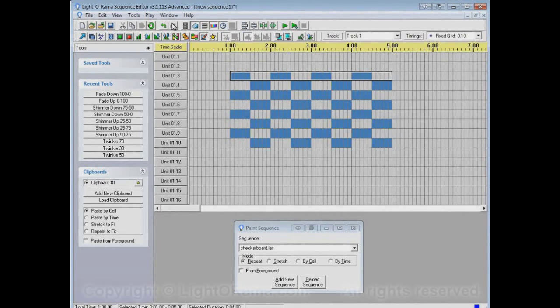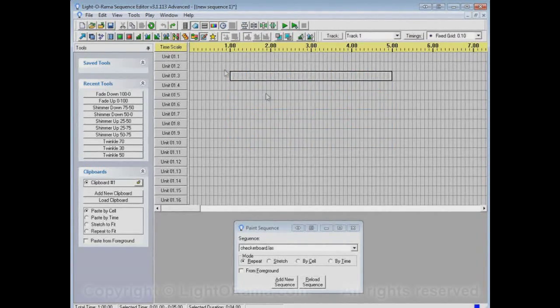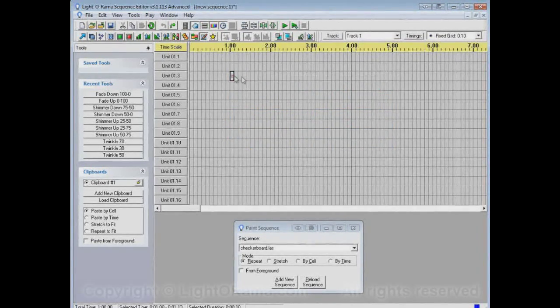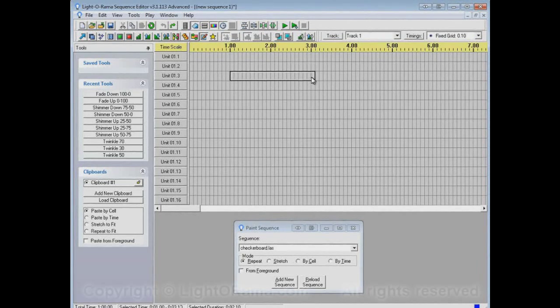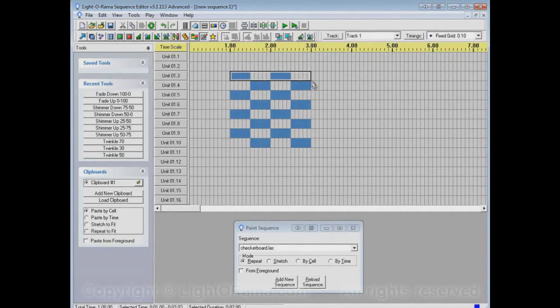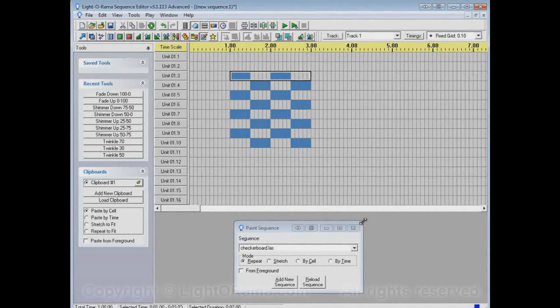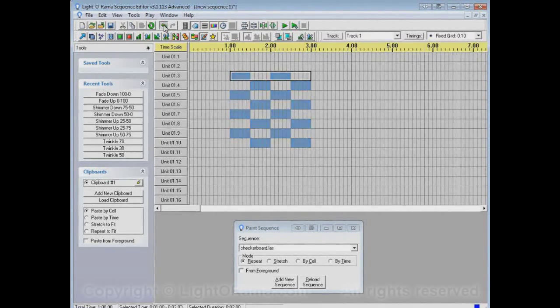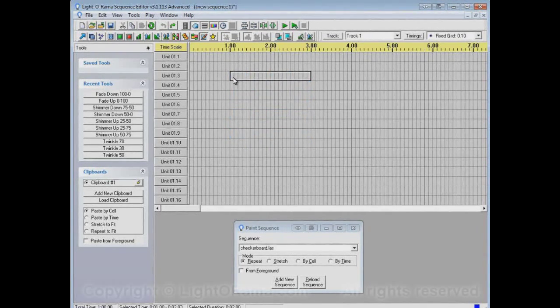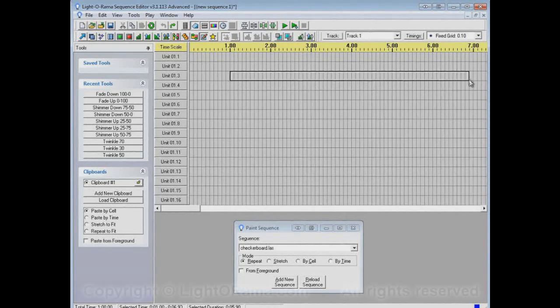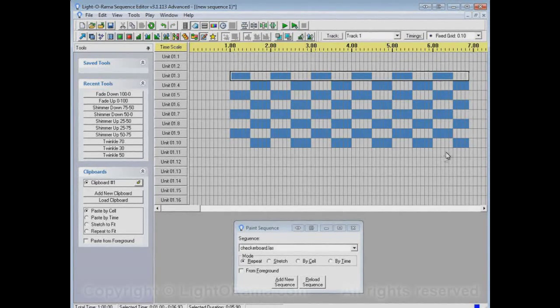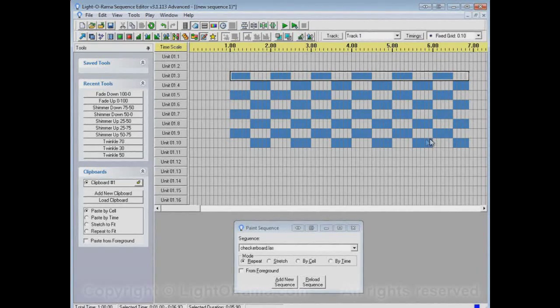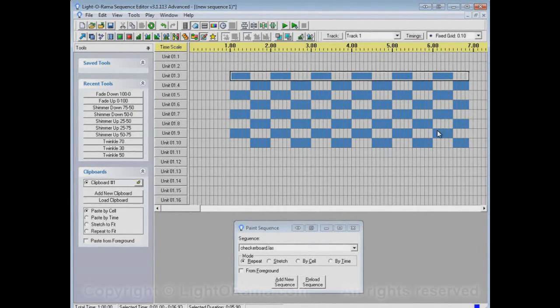Let's undo that, and let's do it only for two seconds this time. It does the first two seconds of the Checkerboard. Let's undo it and try it for more than four seconds. It just repeats the Checkerboard as far as we've selected.